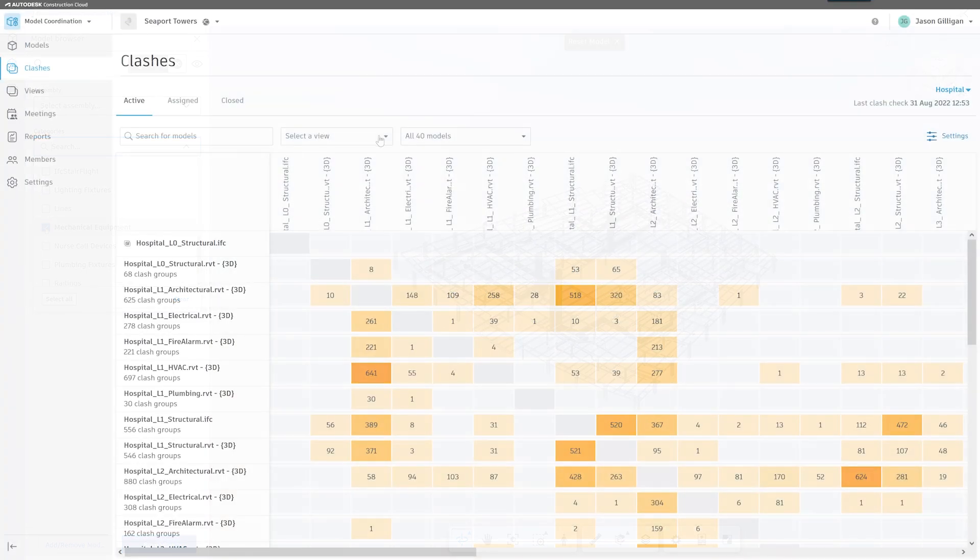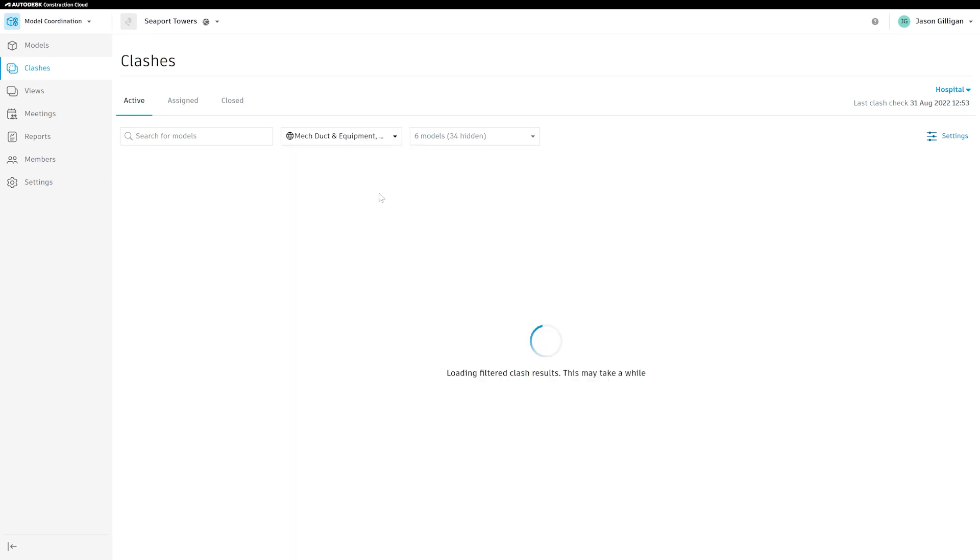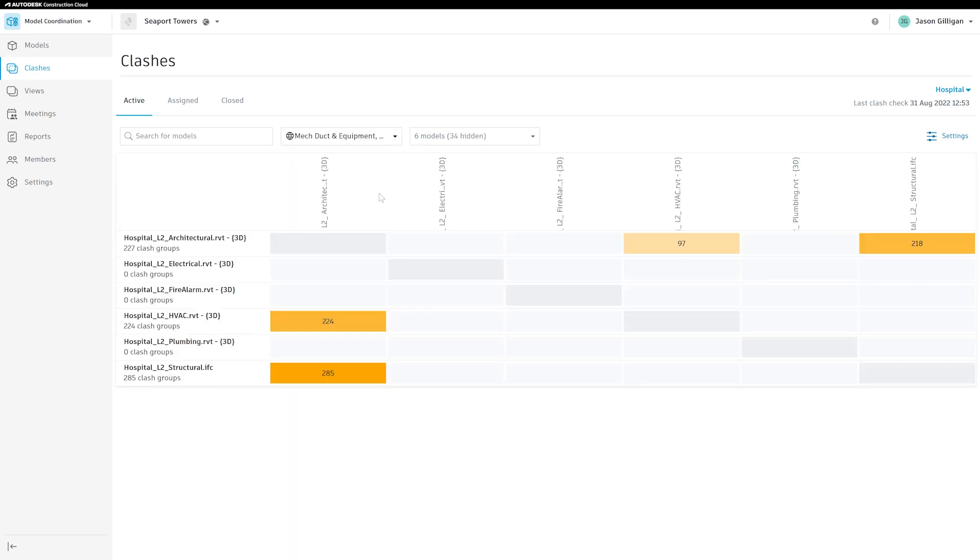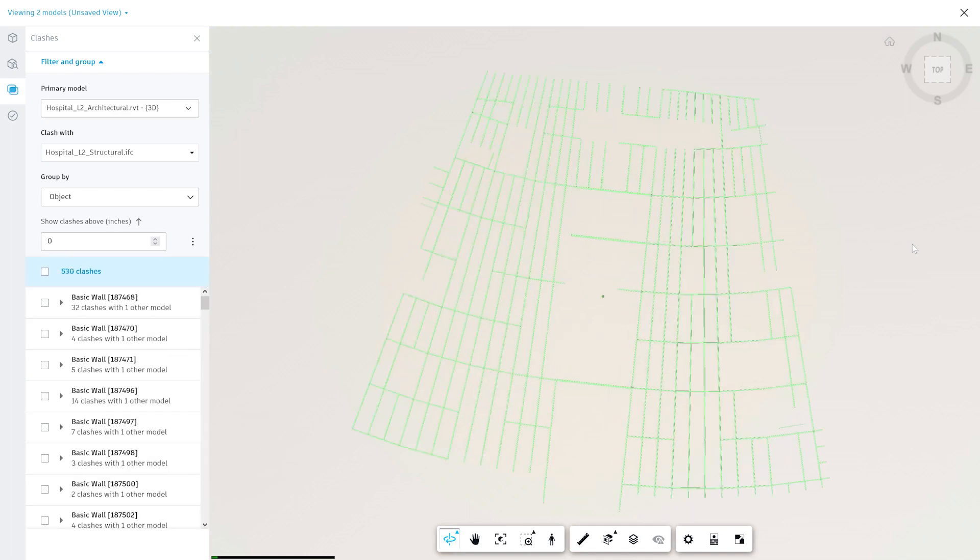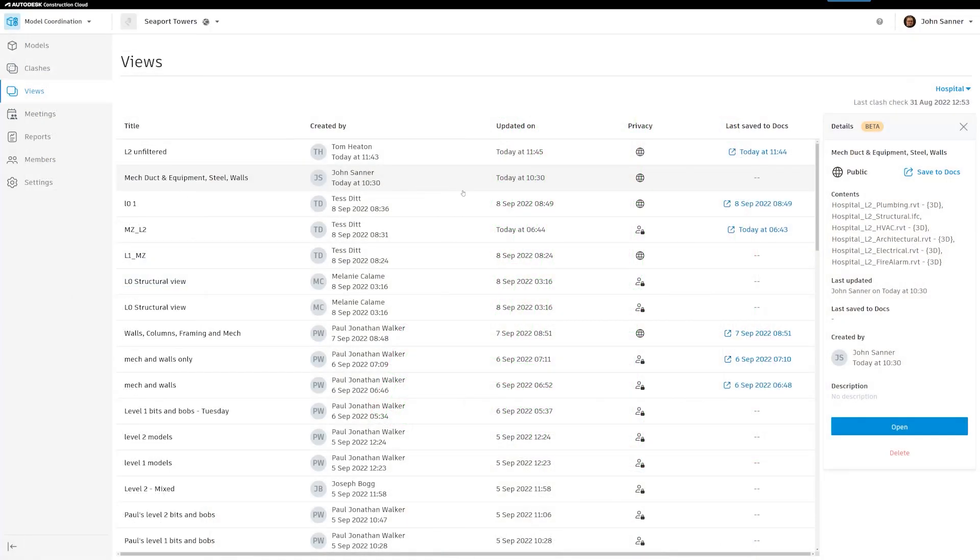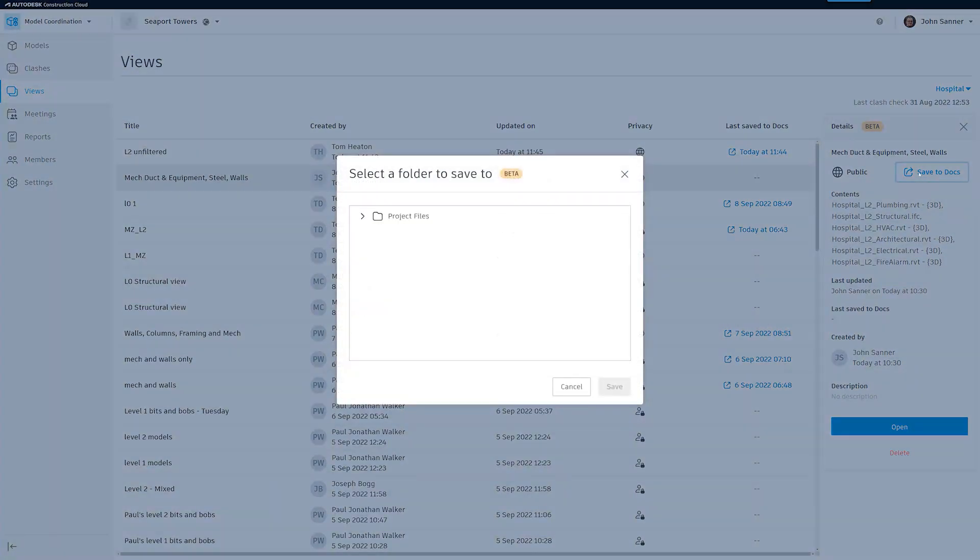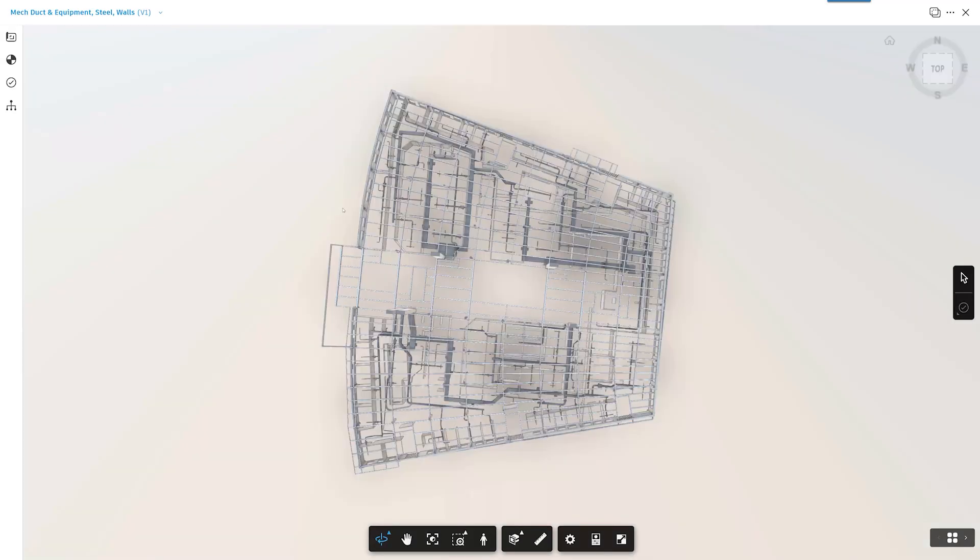These views can then be used in the clash matrix to refine models, providing better visibility and control during the coordination phase. Or they can be sent to field teams, providing them with only the model information necessary for the job that day.